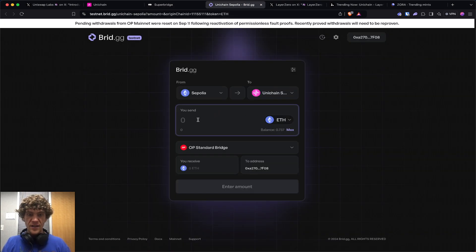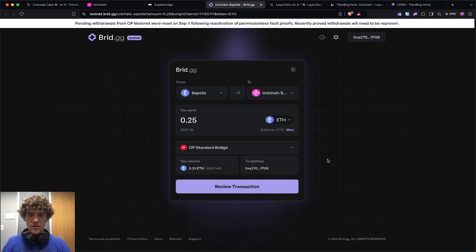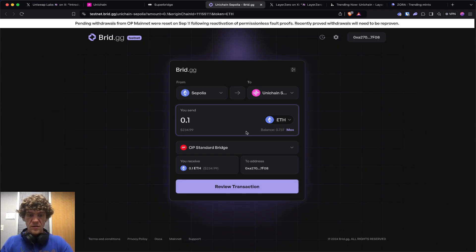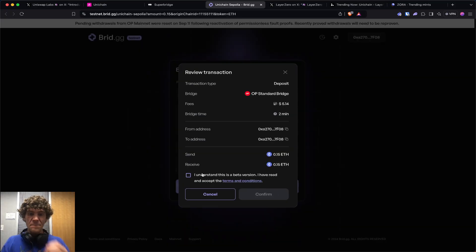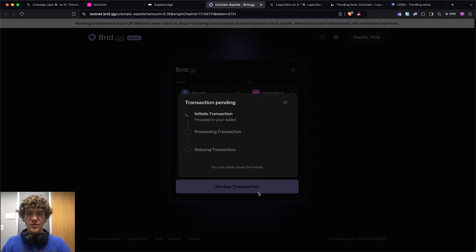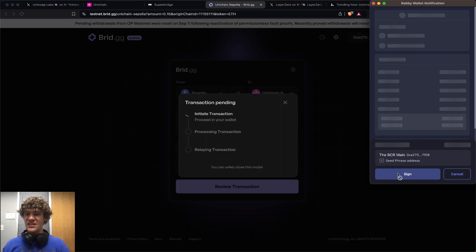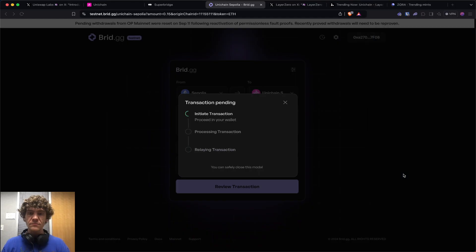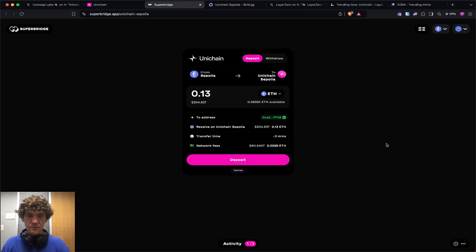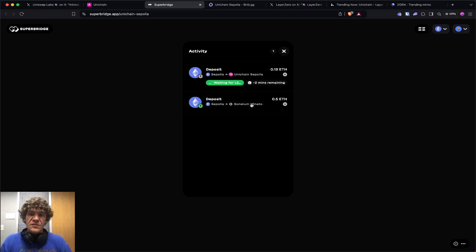We'll send a little more. Now that you've done Superbridge and Bridge.gg, we should be ready to go. Let's check the transaction activity. We've used this for Sonium as well. Two minutes remaining.